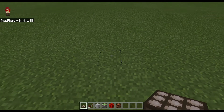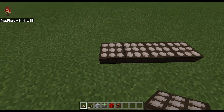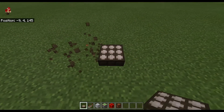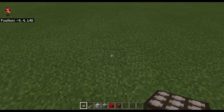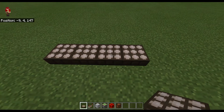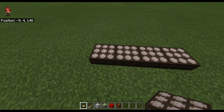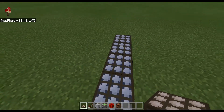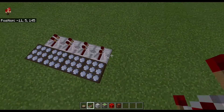To start off, we're going to place four daylight sensors like that. You can do more than four, but four is easier. Now we're going to set them to shadow sensors by right-clicking them once. Then we're going to place some redstone repeaters like that.